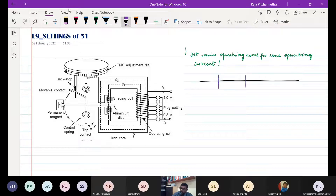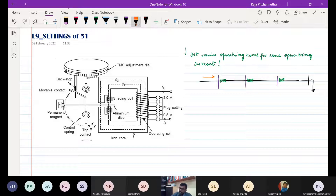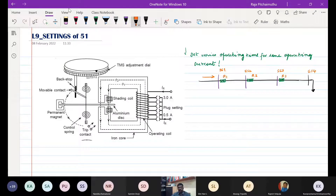Let me take the same feeder with substations. We may have a relay R1, relay R2, relay R3, and the system is fed from a single end. There may be substations SS4, SS3, SS2, SS1. When there is a fault, call that F3.